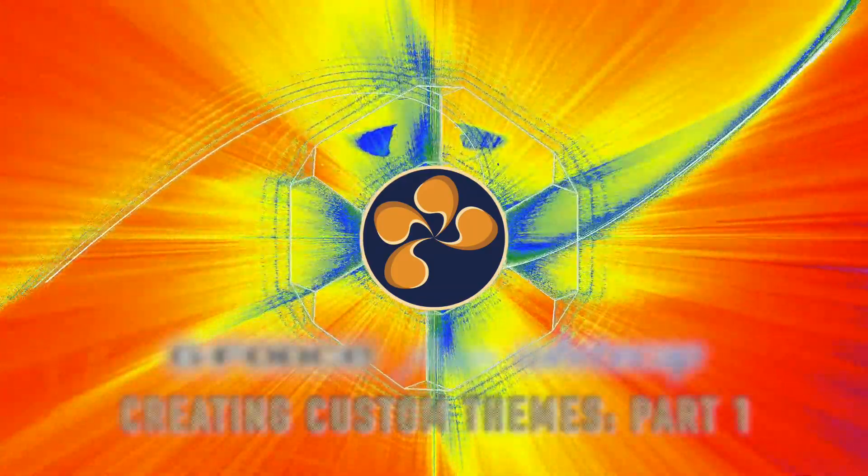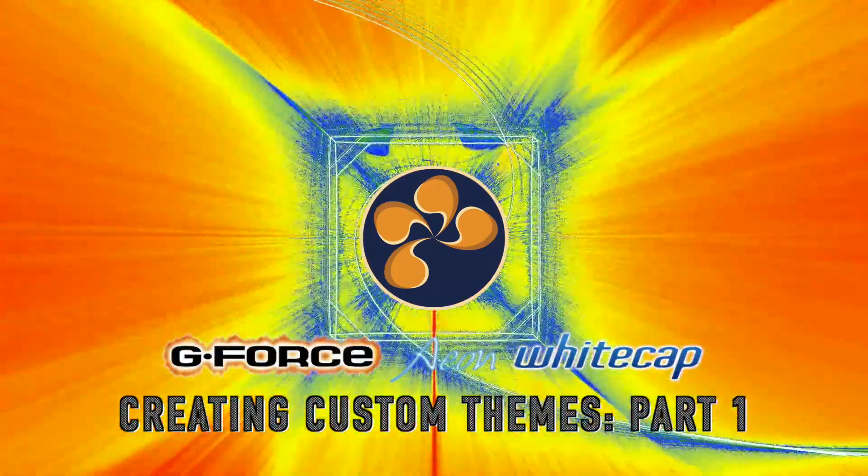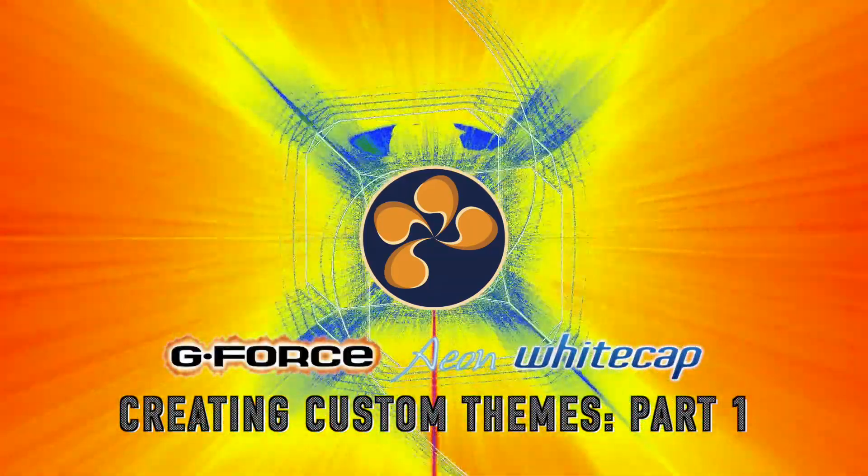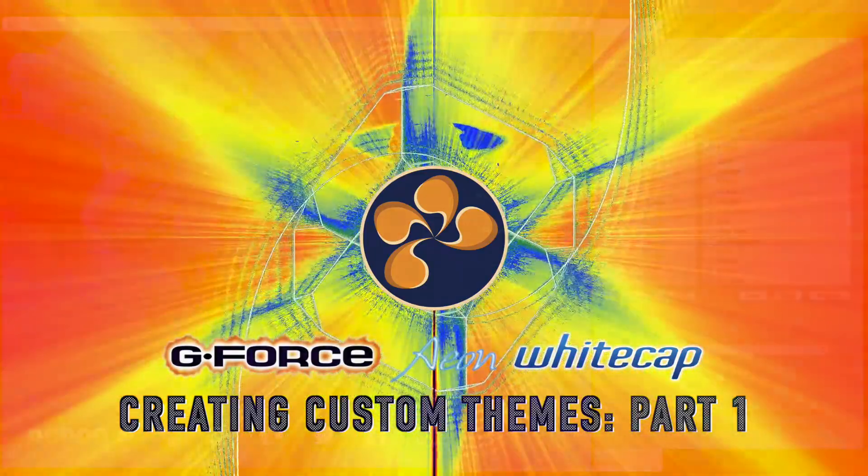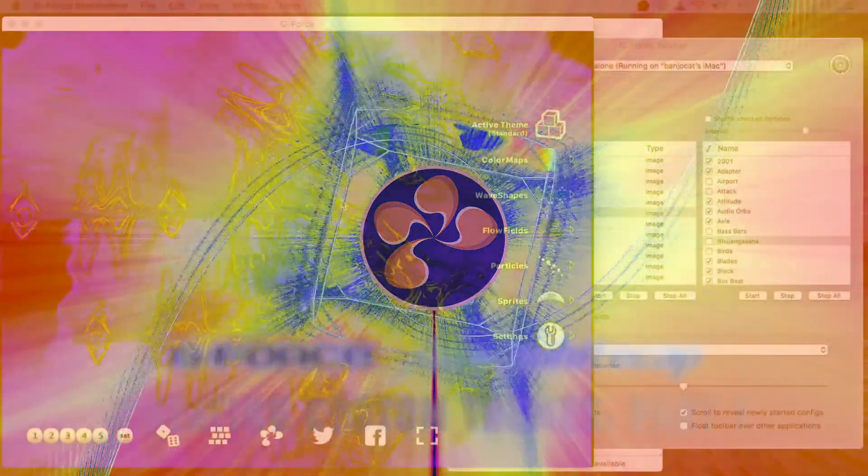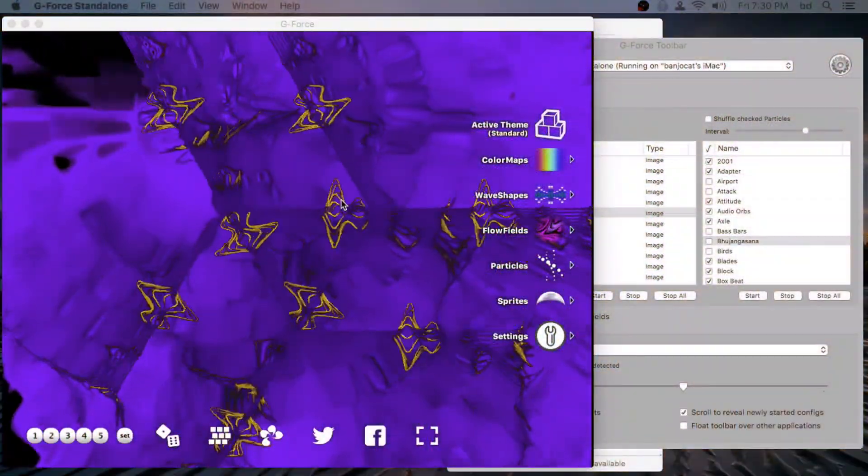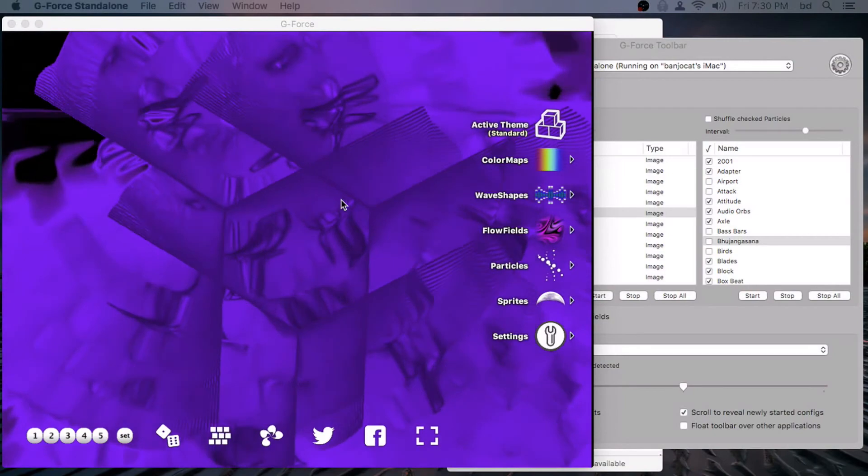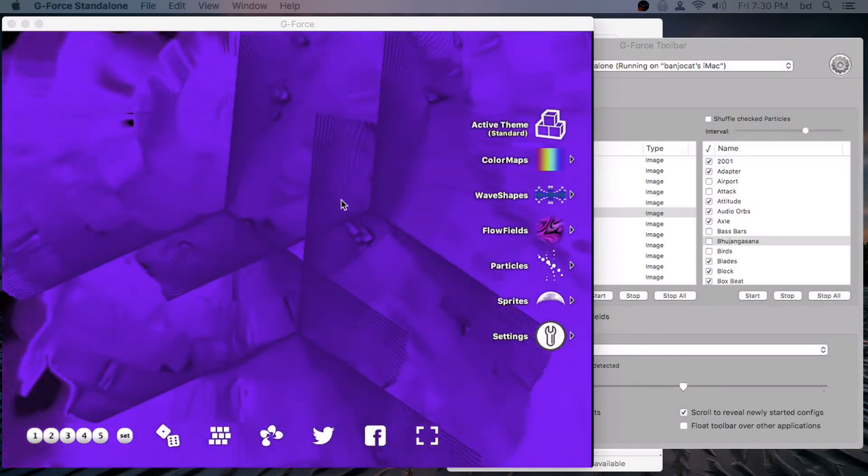Hi, welcome to a demo of creating custom themes on G-Force, a sound spectrum visualizer. This also applies to the other sound spectrum visuals, Whitecap and Aeon.